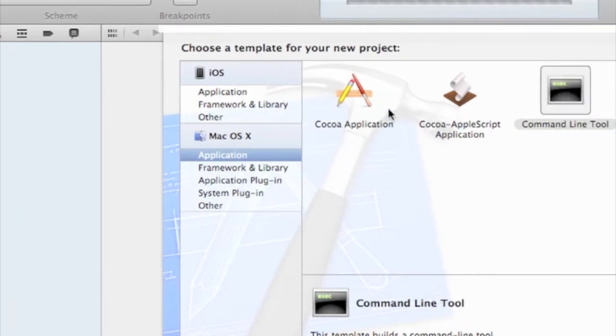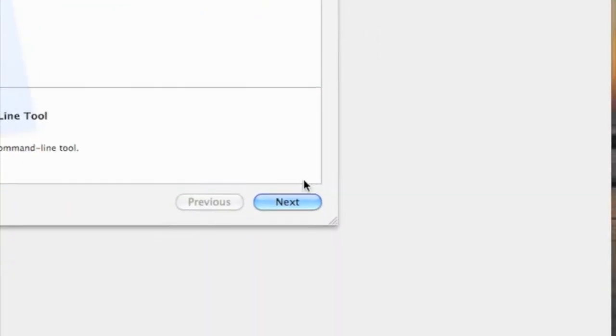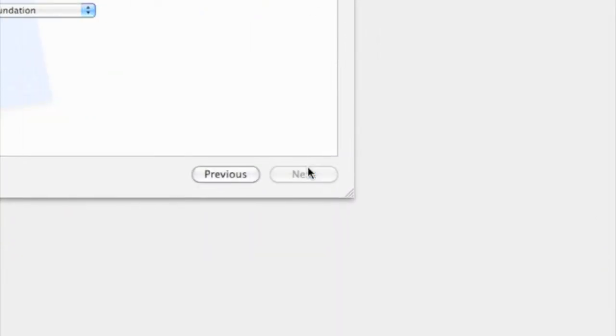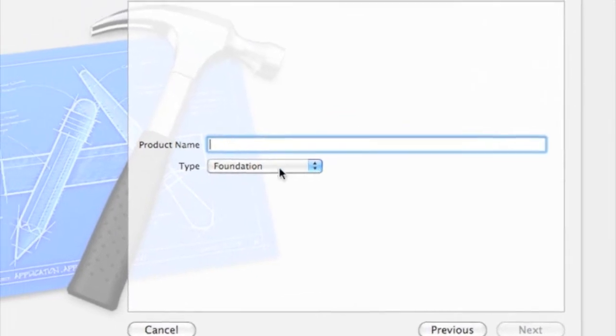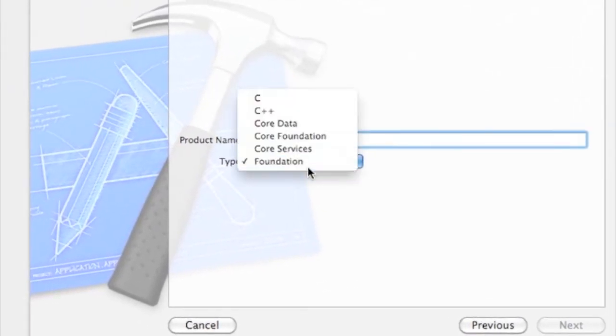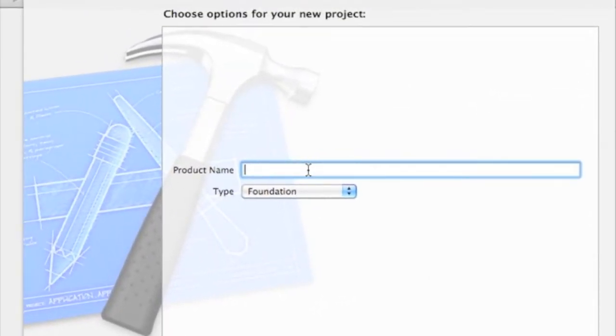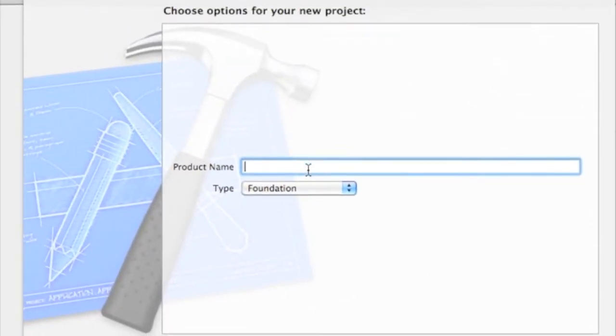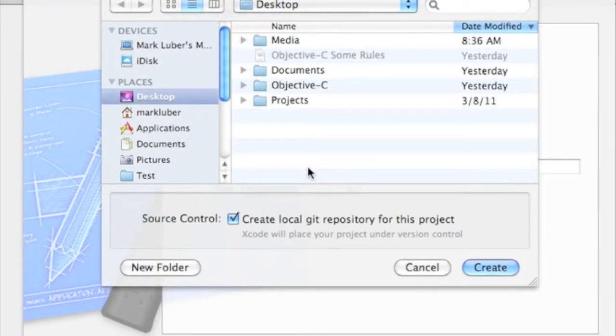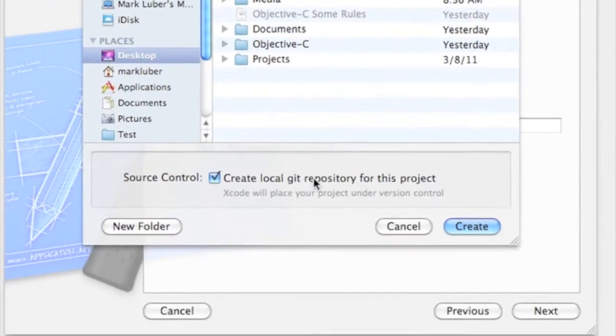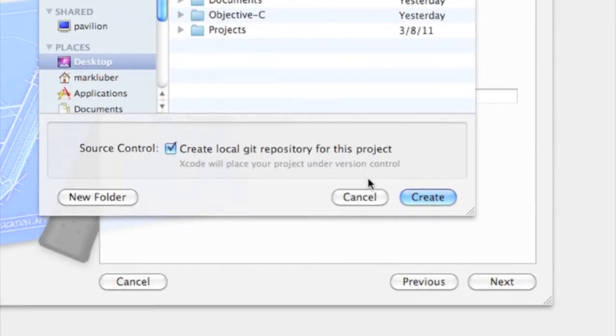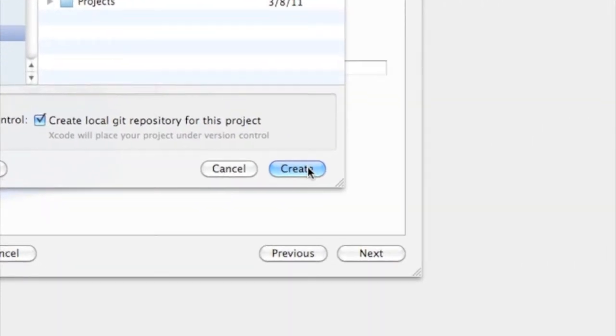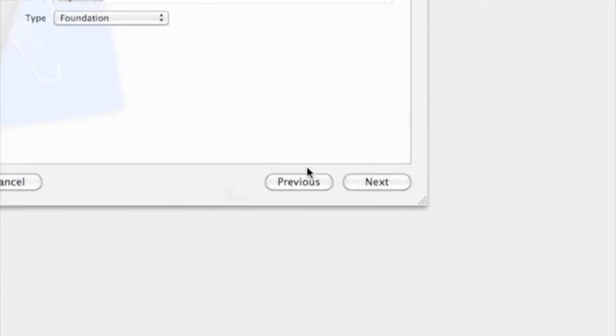These tutorials are probably going to be in order, so if you're watching video 5 and you haven't watched video 3, you probably might not understand video 5 because it's going to go in order of learning everything so you can put stuff together. Where we're going to be working in is Main.m. So click on that.